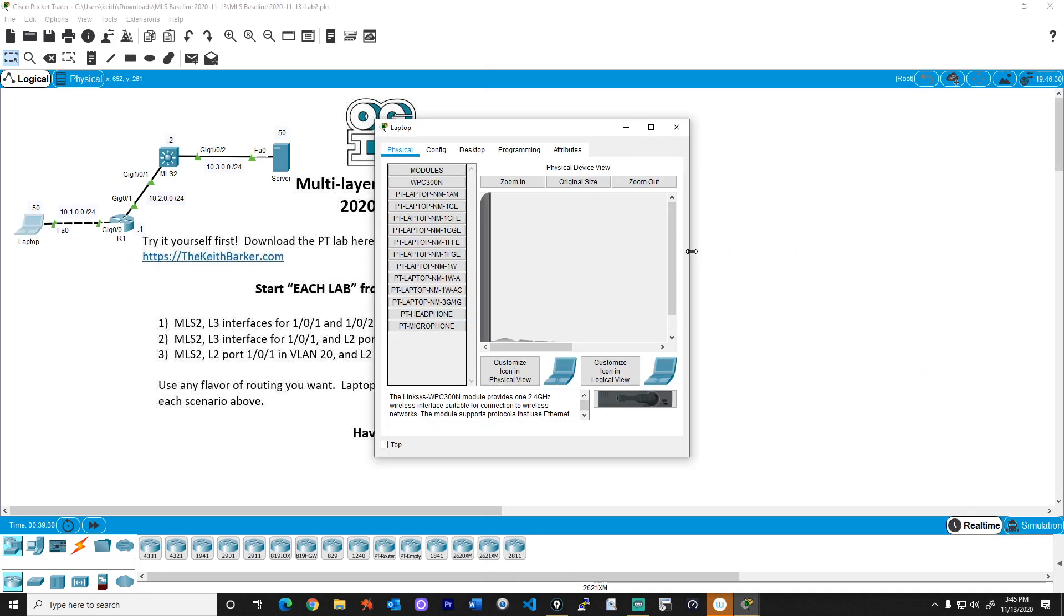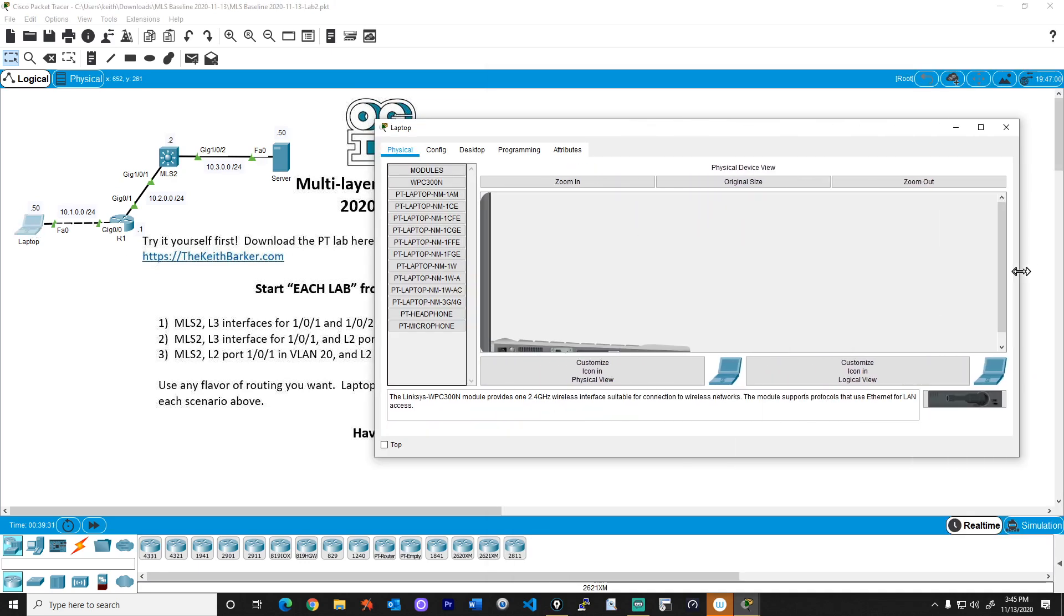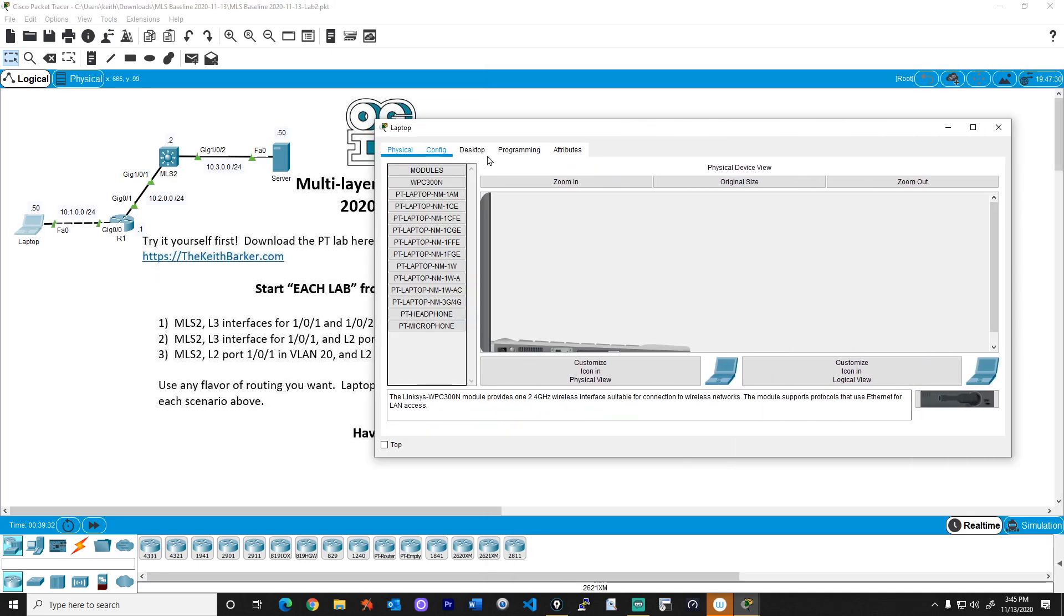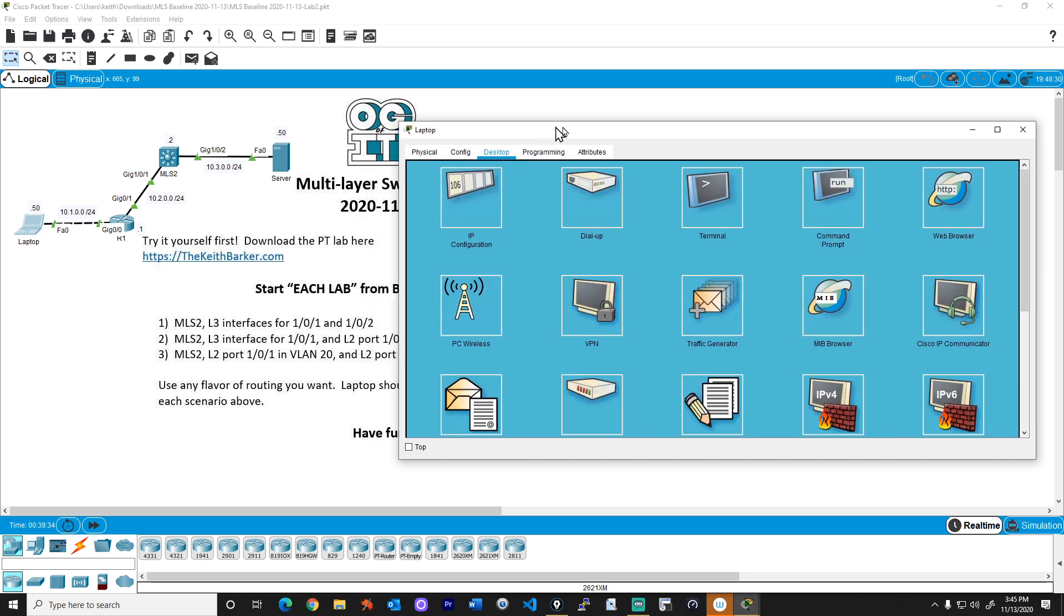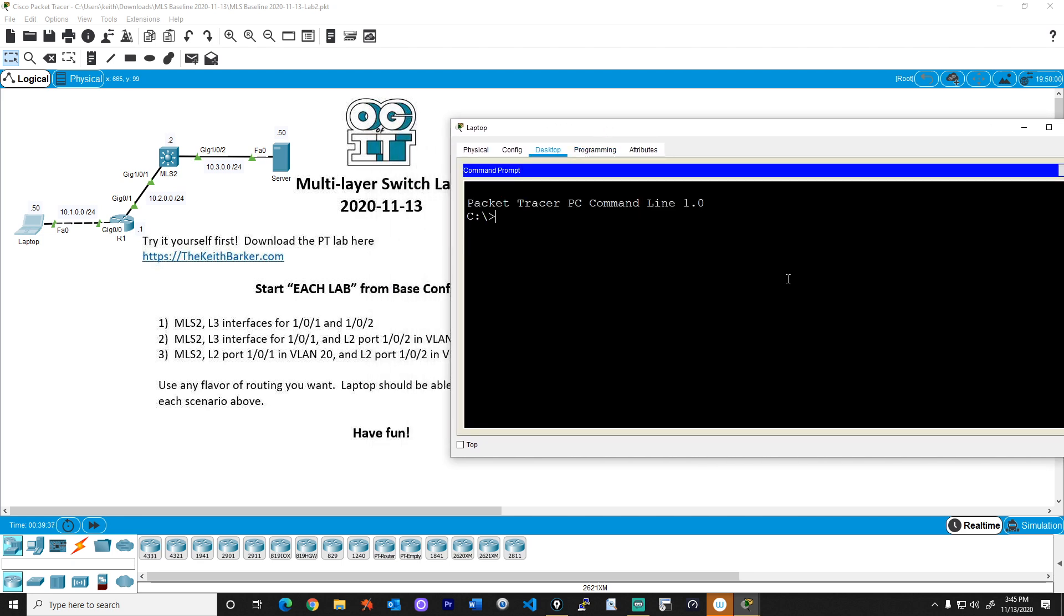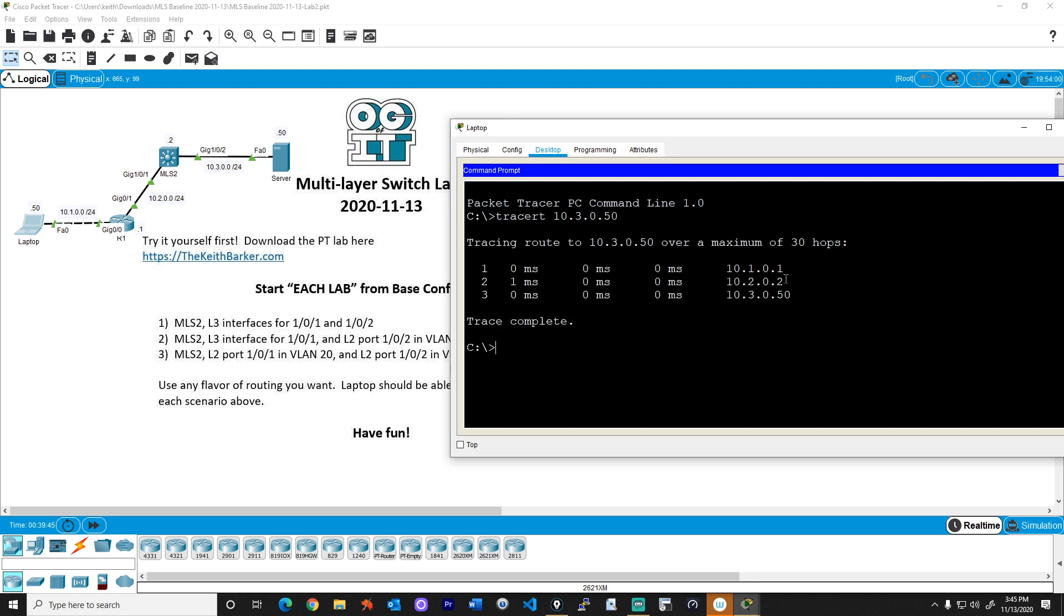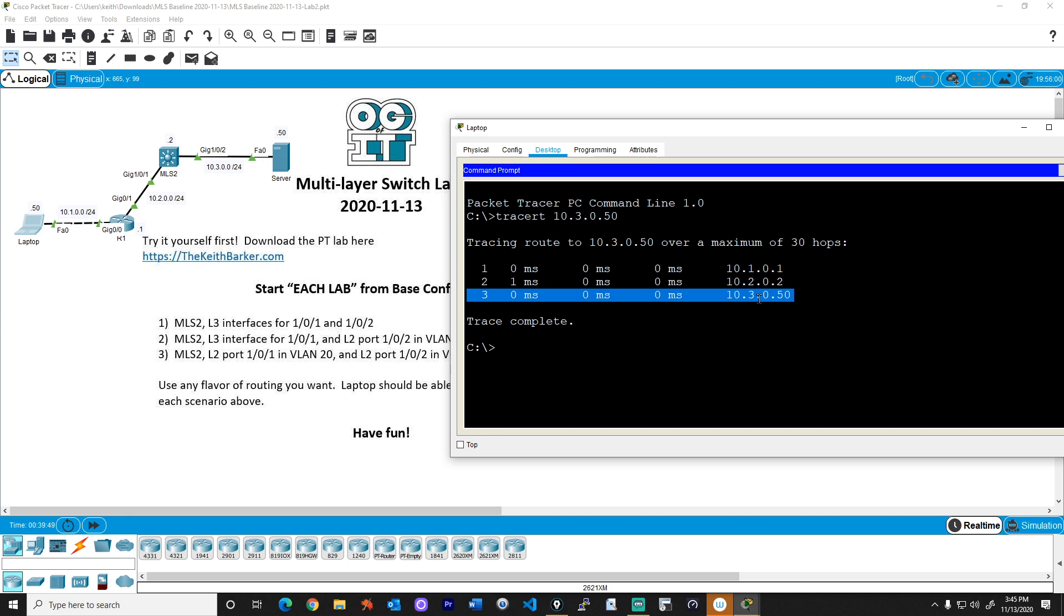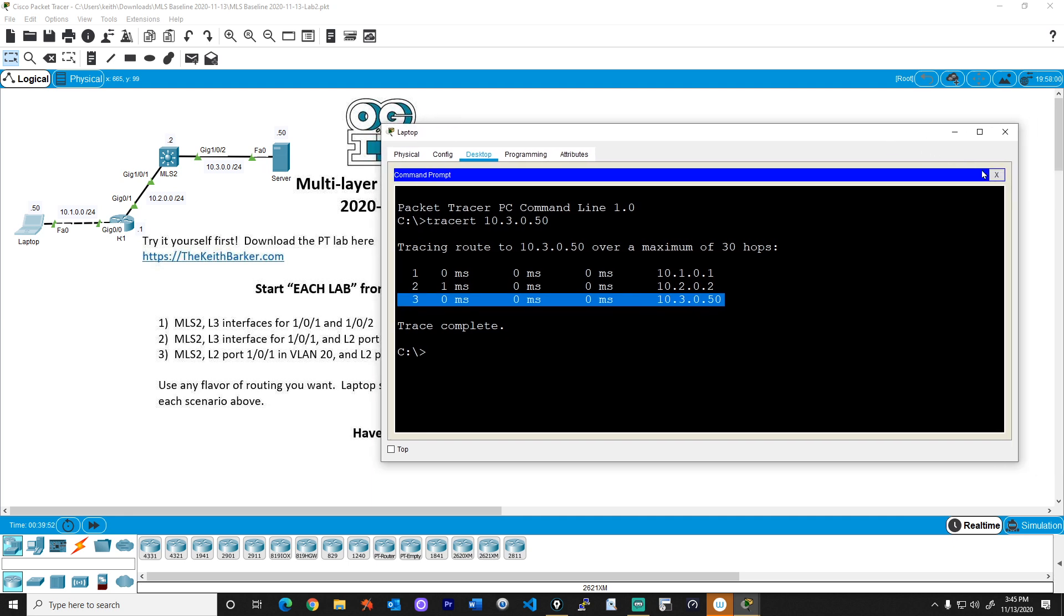Let's go to the desktop tab here on the client. We'll go to the command prompt, and let's do a tracert out to 10.3.0.50. And that looks good. There's our R1, there's the multi-layer switch, and there's the final destination itself. And let me scooch that over, we'll close that.